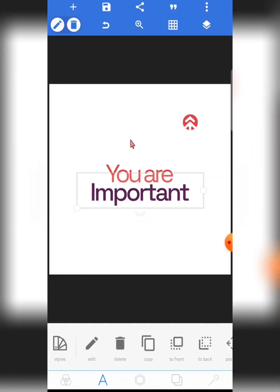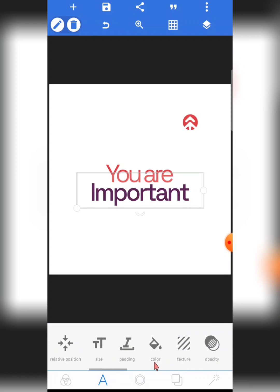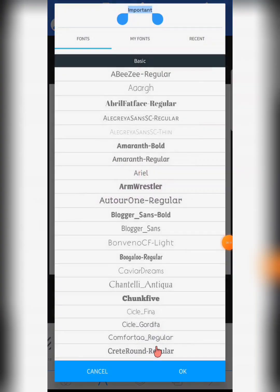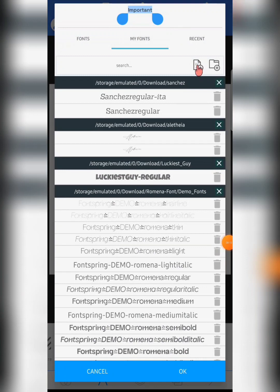The second way: tap on any text in Pixel Lab, go to Fonts, and you'll see two import options. One option is to import just a single font; the other is to import a font family. This is an important distinction — let me explain the difference.